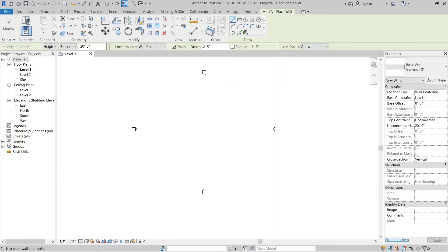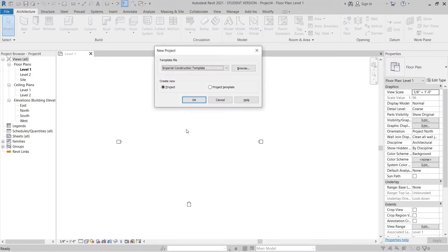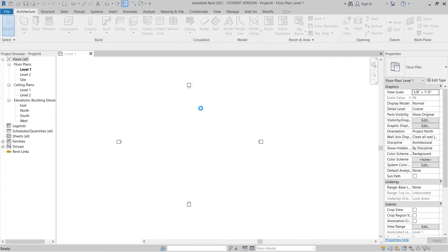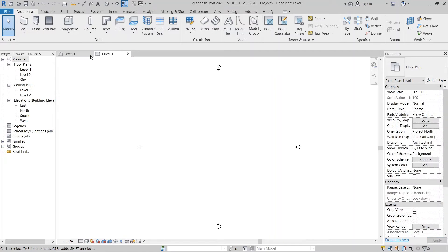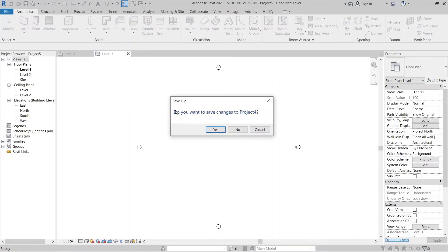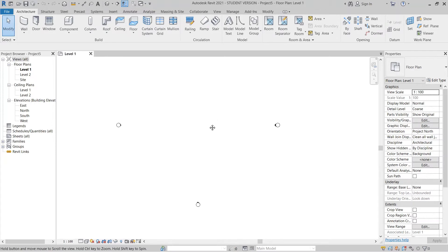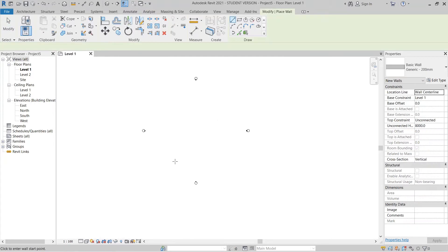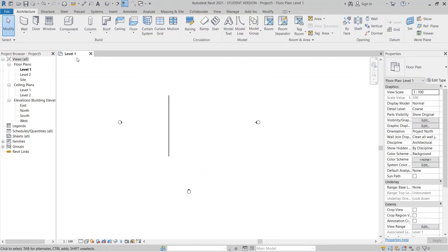Before we start drawing our stair, we must create our wall first. Press W on my keyboard for the wall command. I went wrong here — escape first — because I'm using metric. For a new project, drop down and find the architecture metric template. In my country we use metric, so I don't want to use inches.